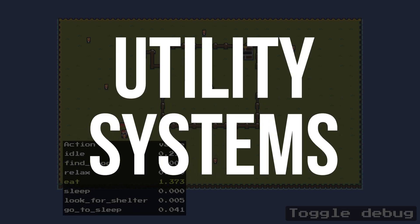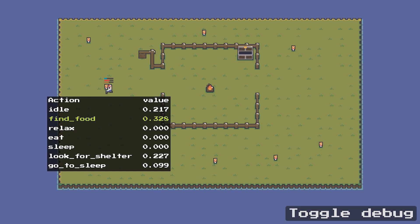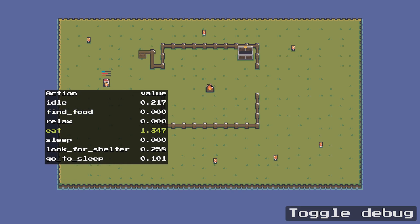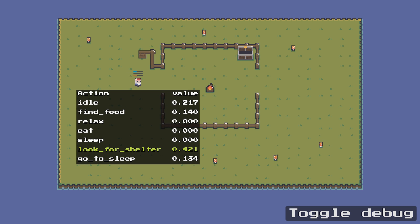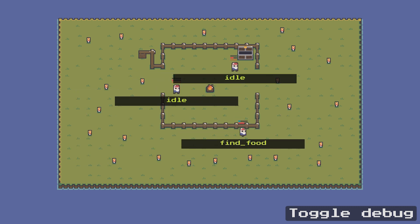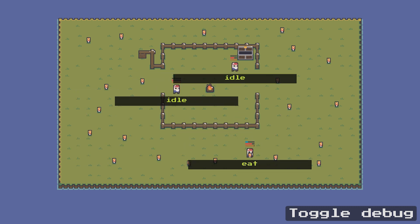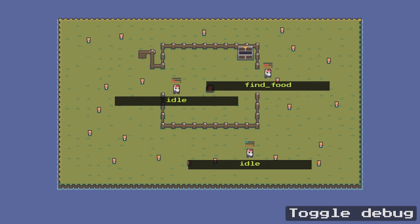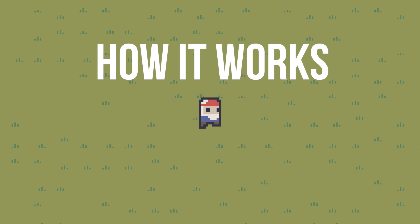Utility AI, or utility systems, is a popular decision-making algorithm used in games where your NPC has a bunch of actions to choose from. I will show you a working example and how I implemented it, but first let me explain how it works.